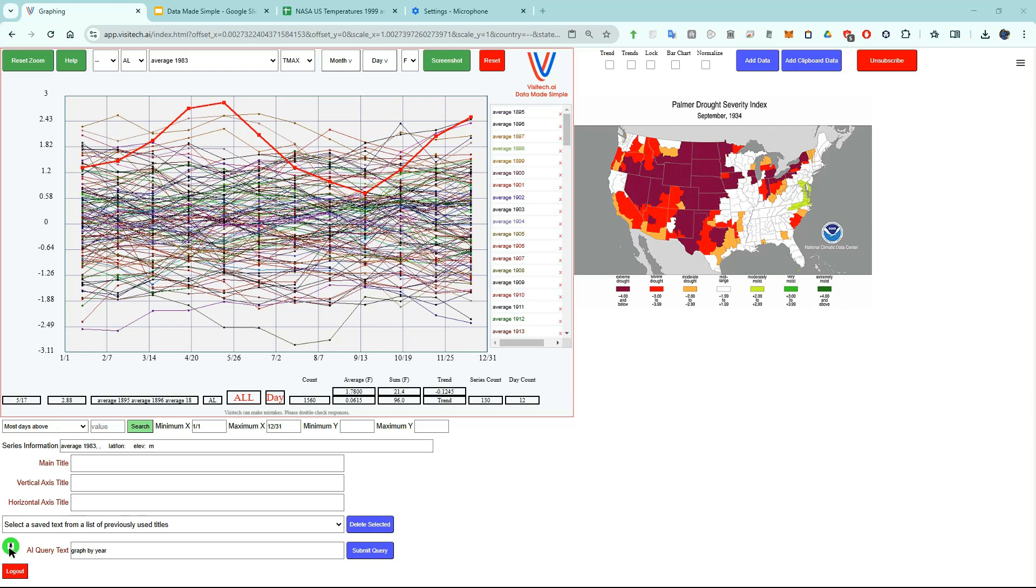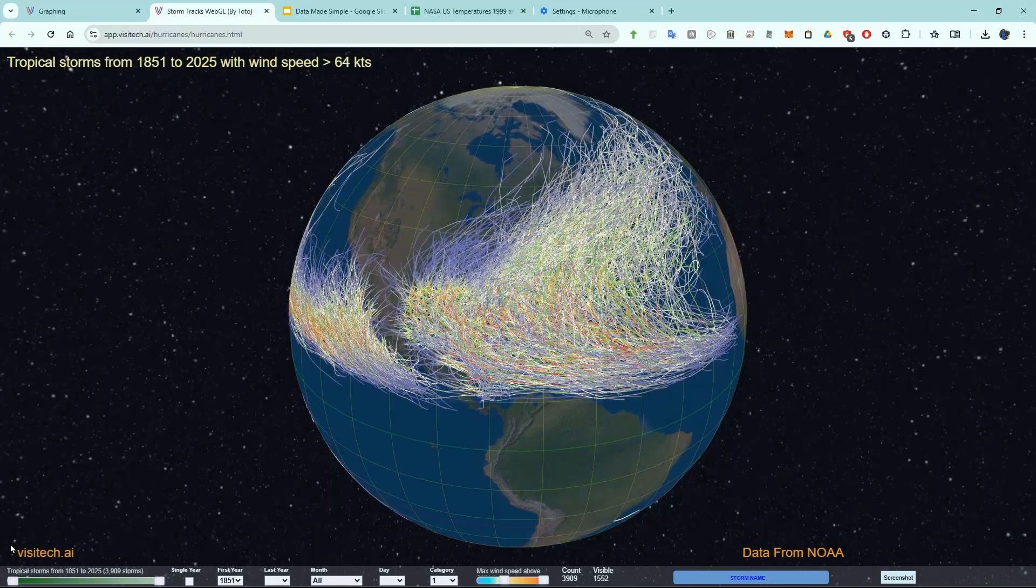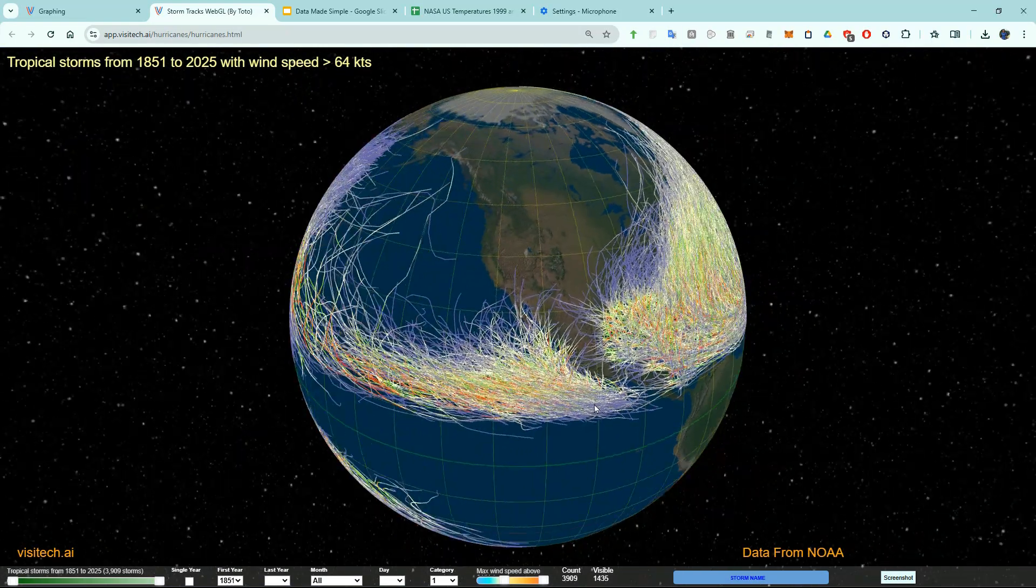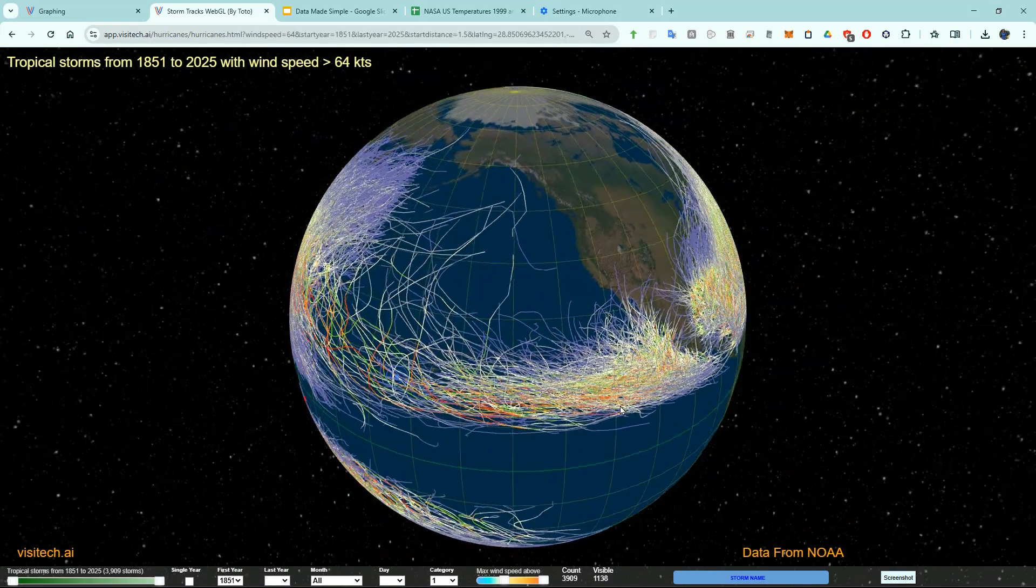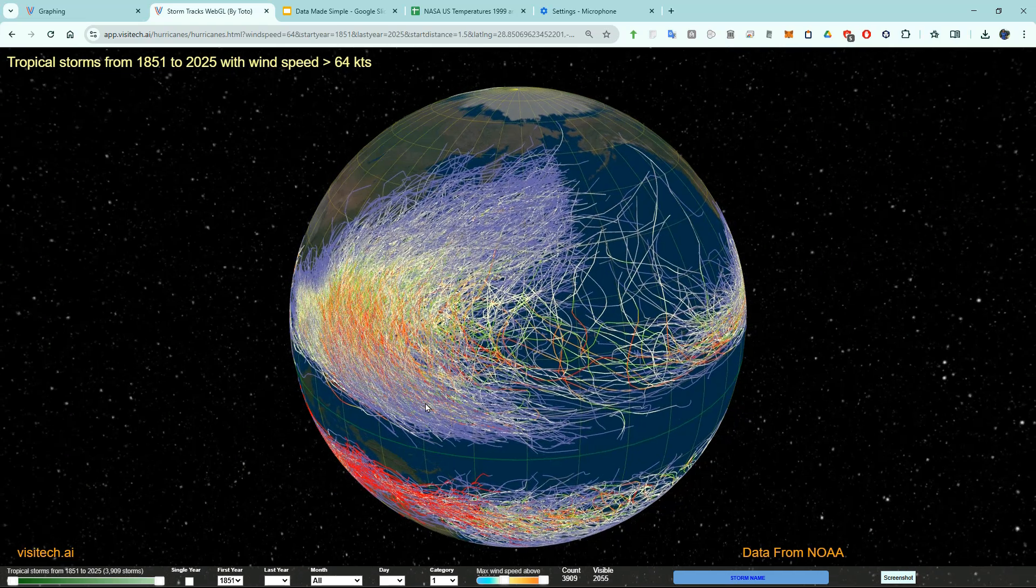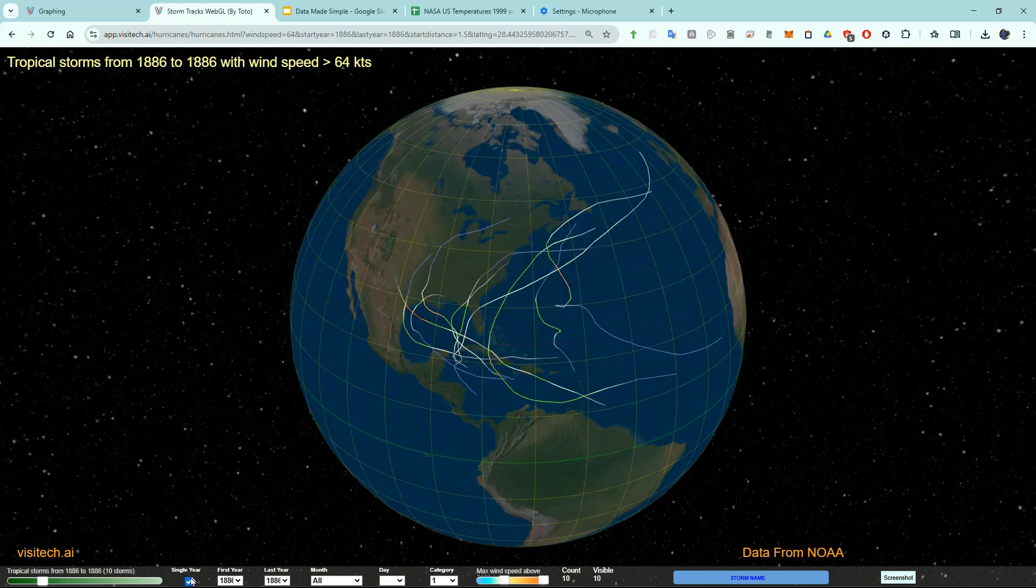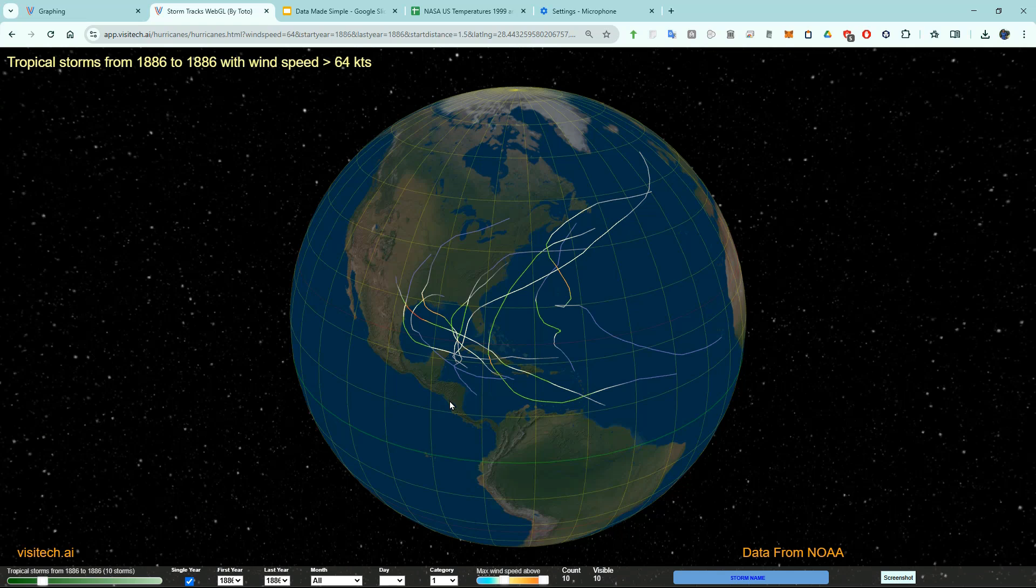Let's try another use case. Hurricanes. Now we can see all the hurricanes in NOAA's hurricane database. Using the controls at the bottom you can see that the United States was hit by 7 hurricanes during the year 1886.